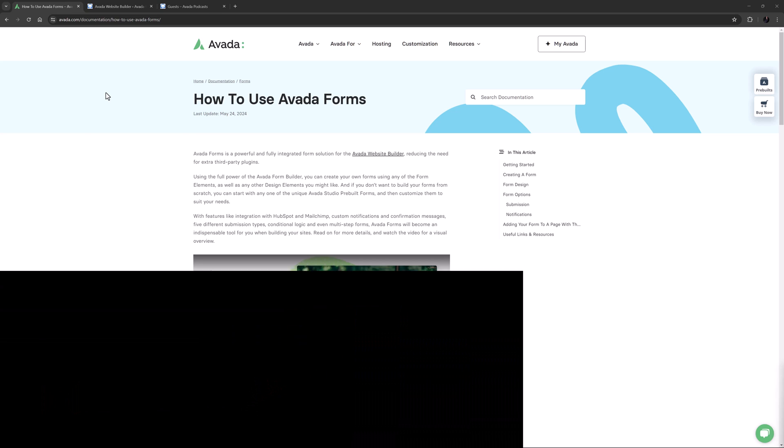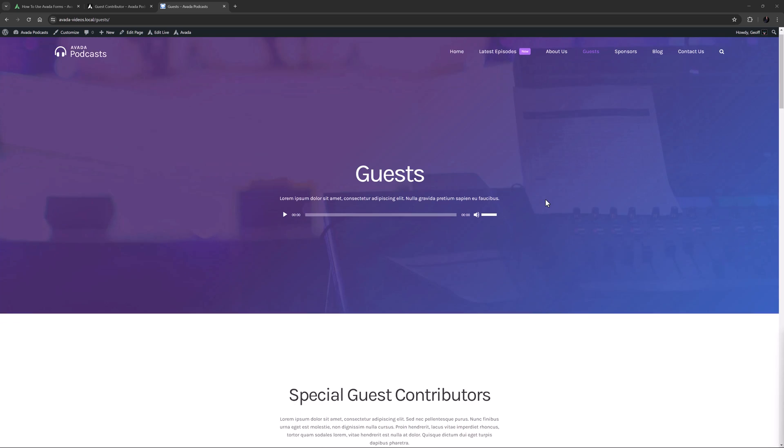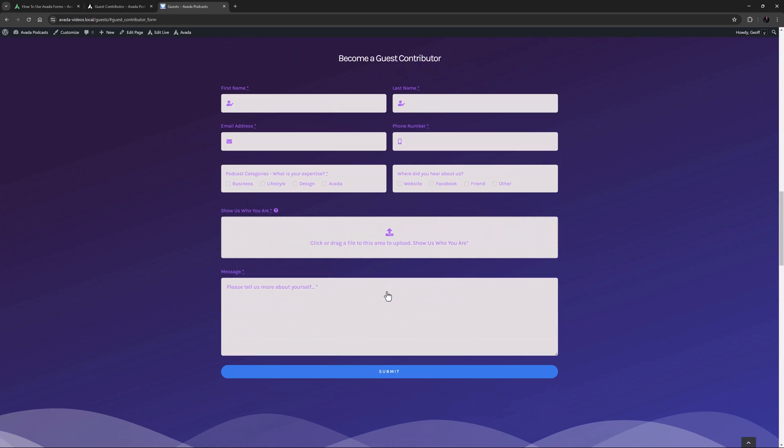Okay, let's begin. For this video, I've imported the podcast's pre-built website, and here on the Guests page, I have added an Avada Form for potential guest contributors to fill out. It looks like this. Okay, so now let's start from the start and see how I created this form and added it to the page here.